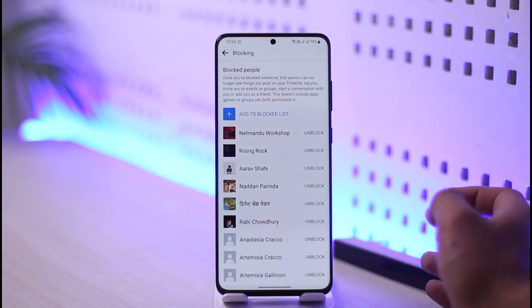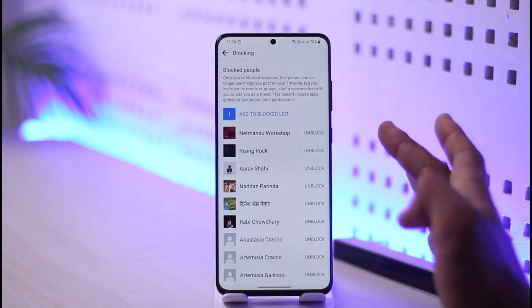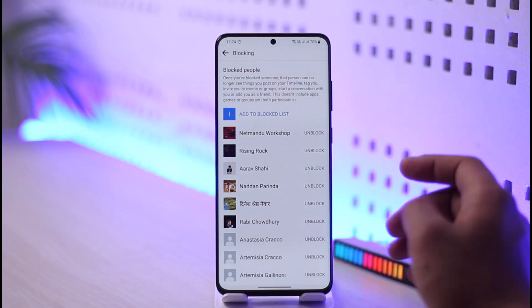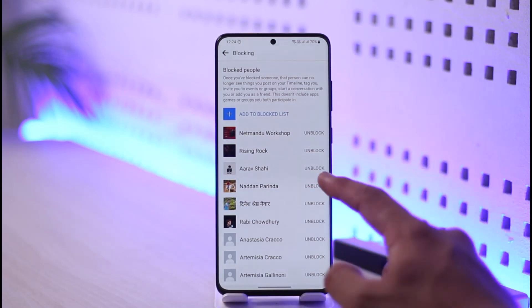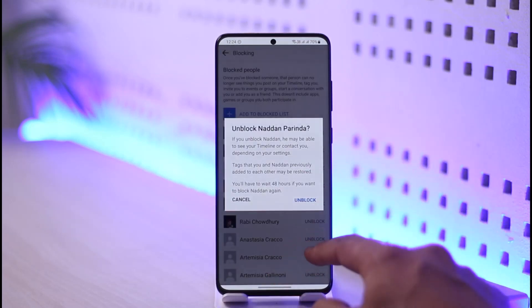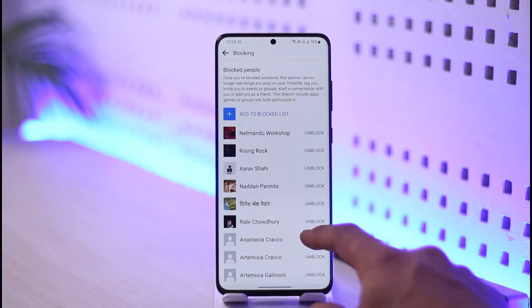Because you've blocked them, Facebook keeps them in a specific place — the block list. So if you want to remove them, you just have to unblock them, and that's the only way to go.